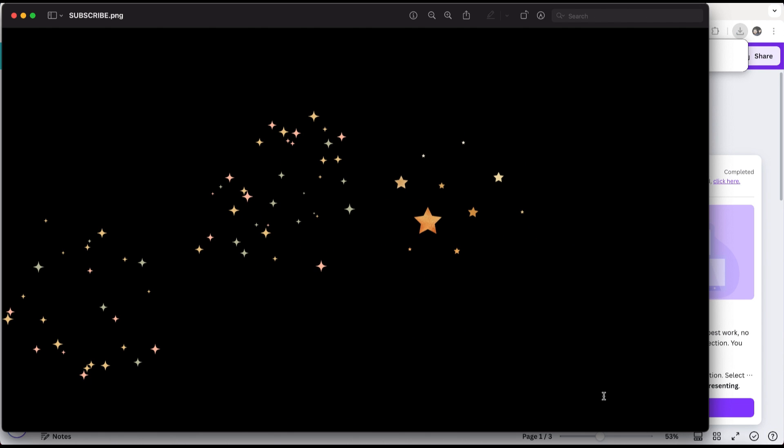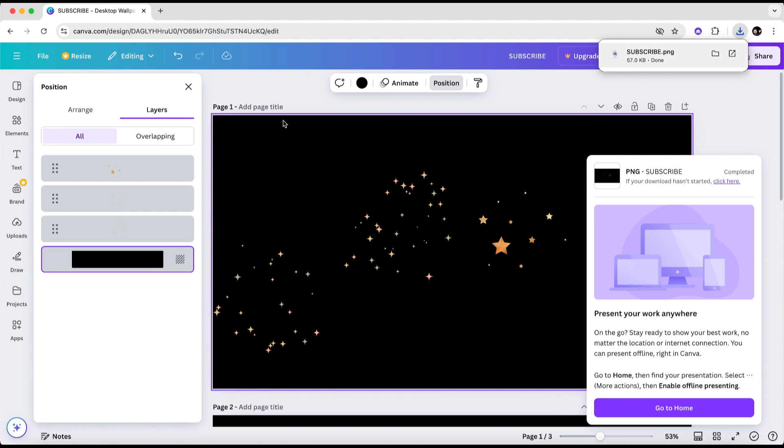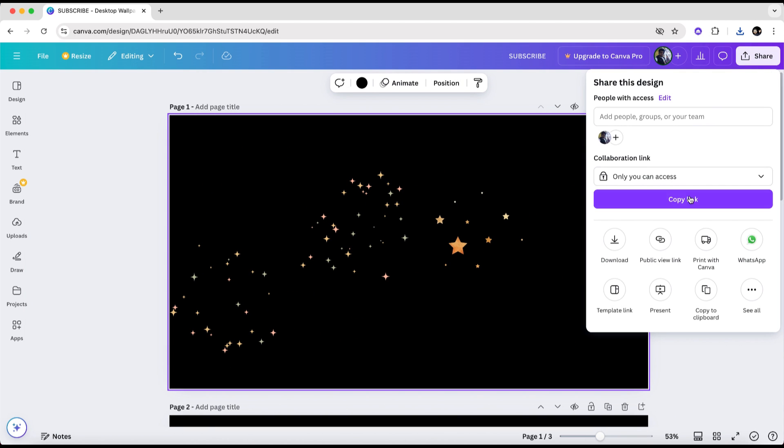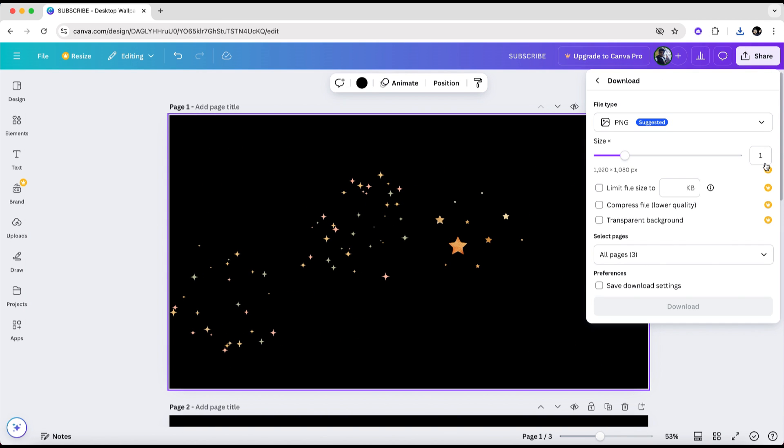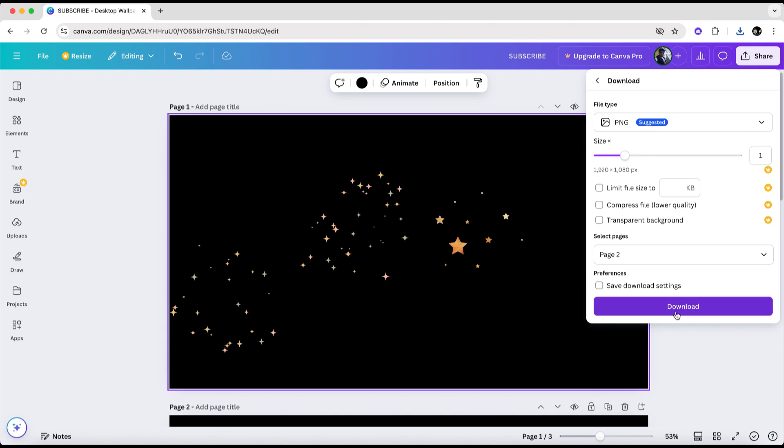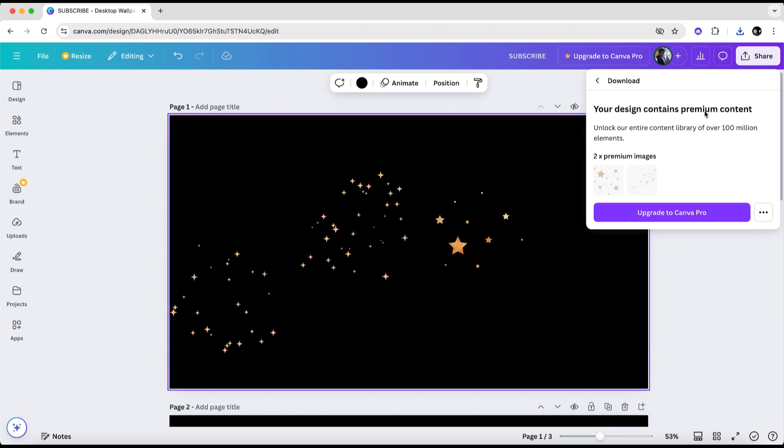If you're able to download the page, it means there are no premium elements on it. However, if you can't download the page, you'll receive a notice indicating the presence of premium content. Once you know which page contains the premium element, you can use the layers method I showed you earlier.